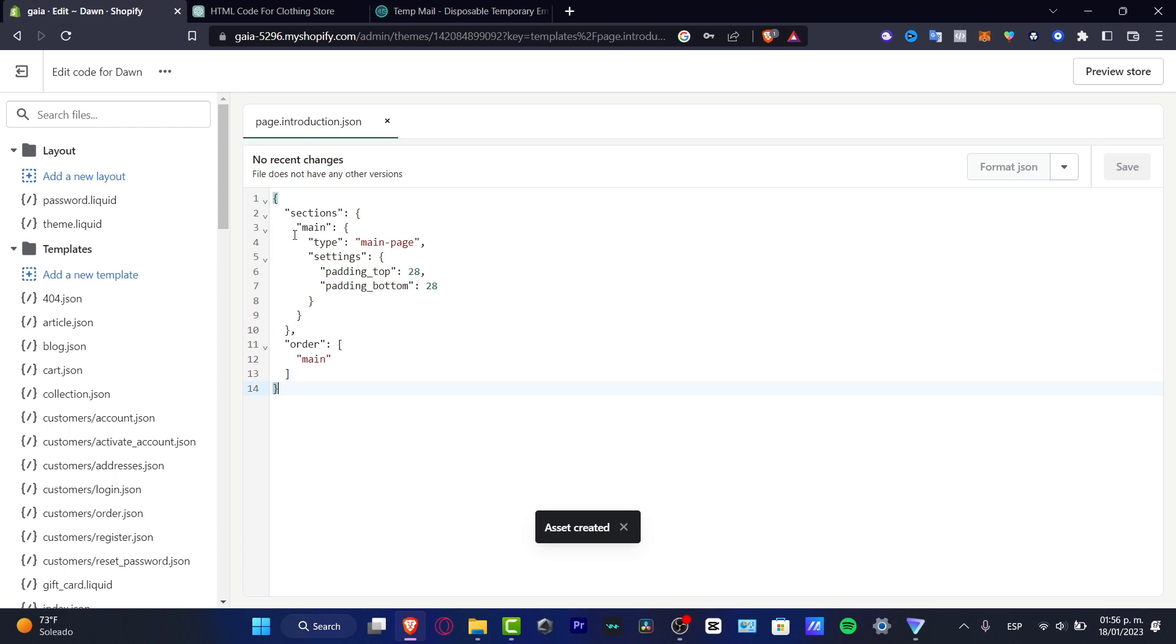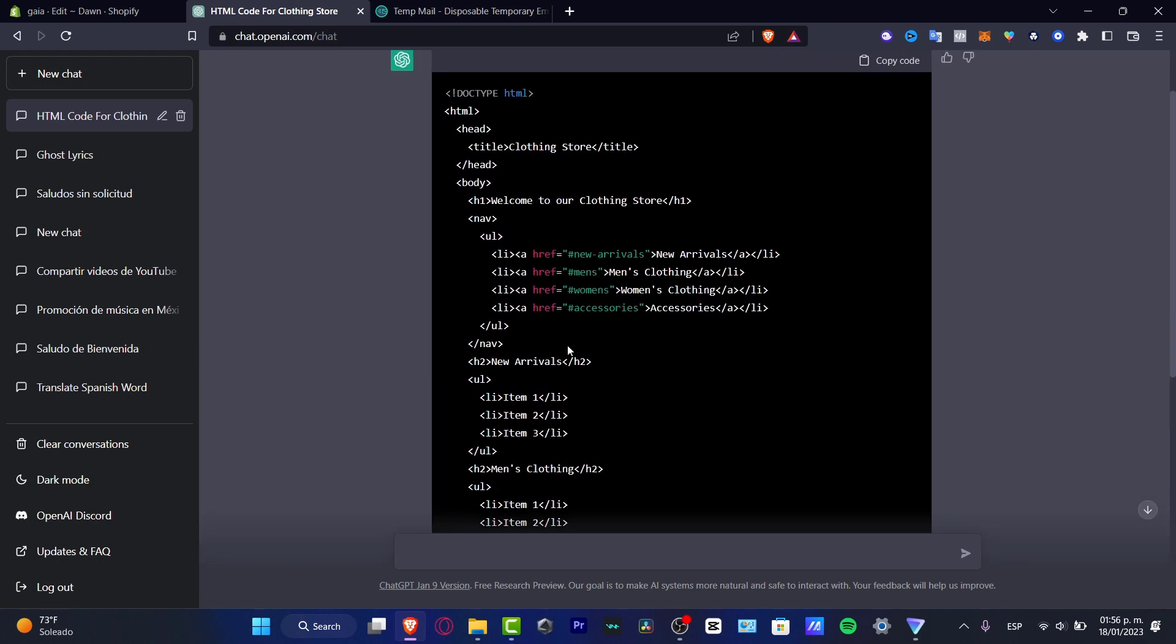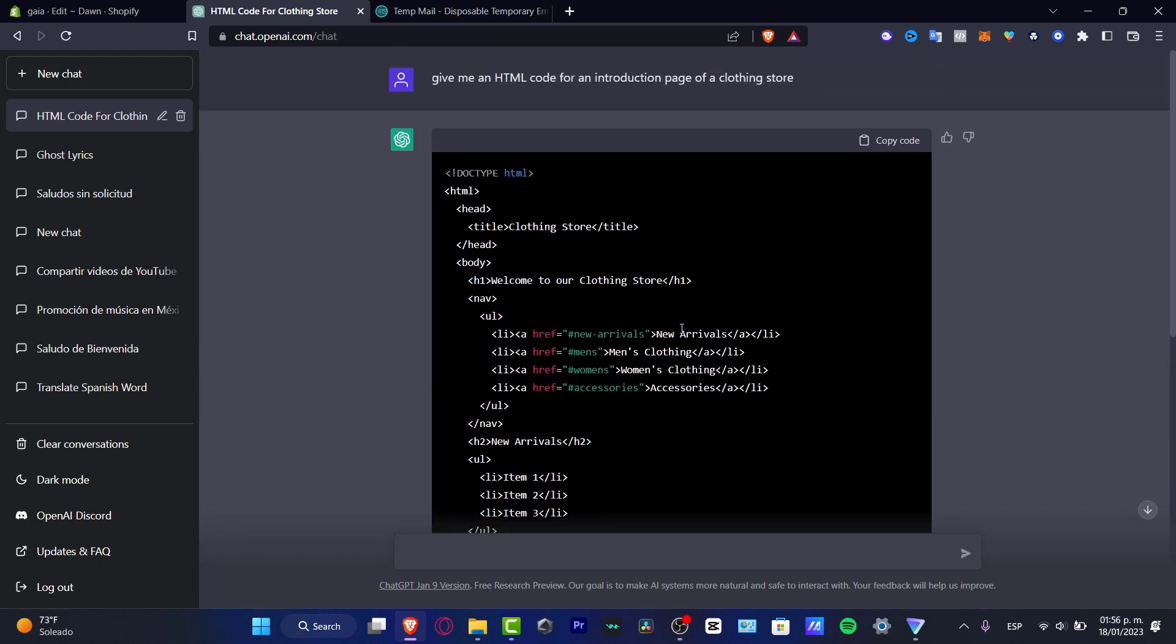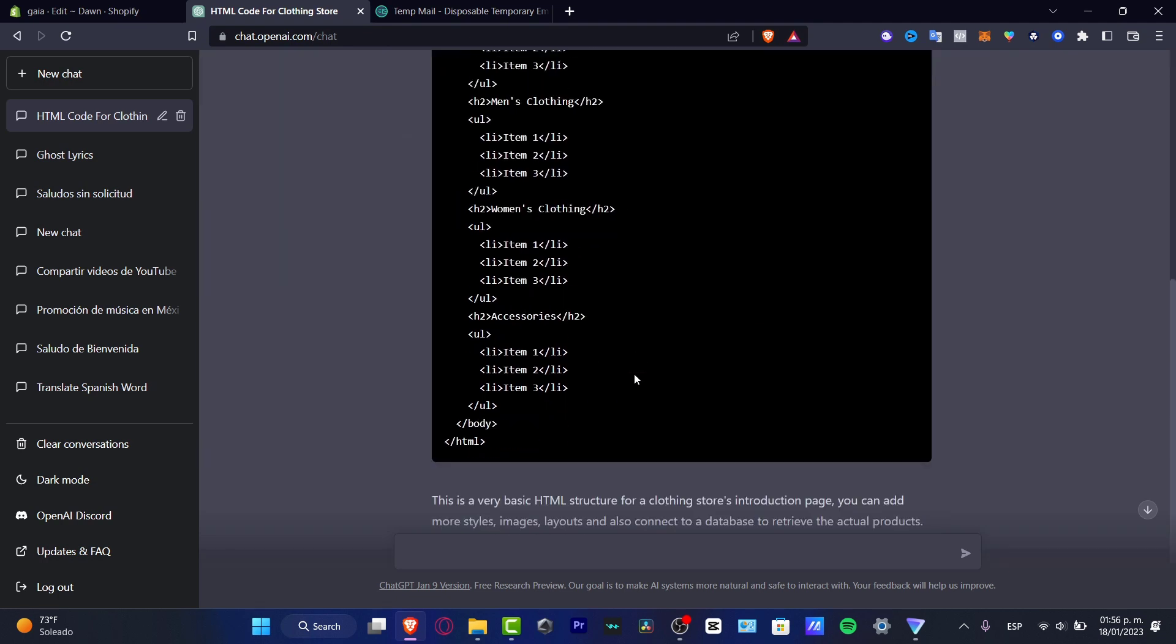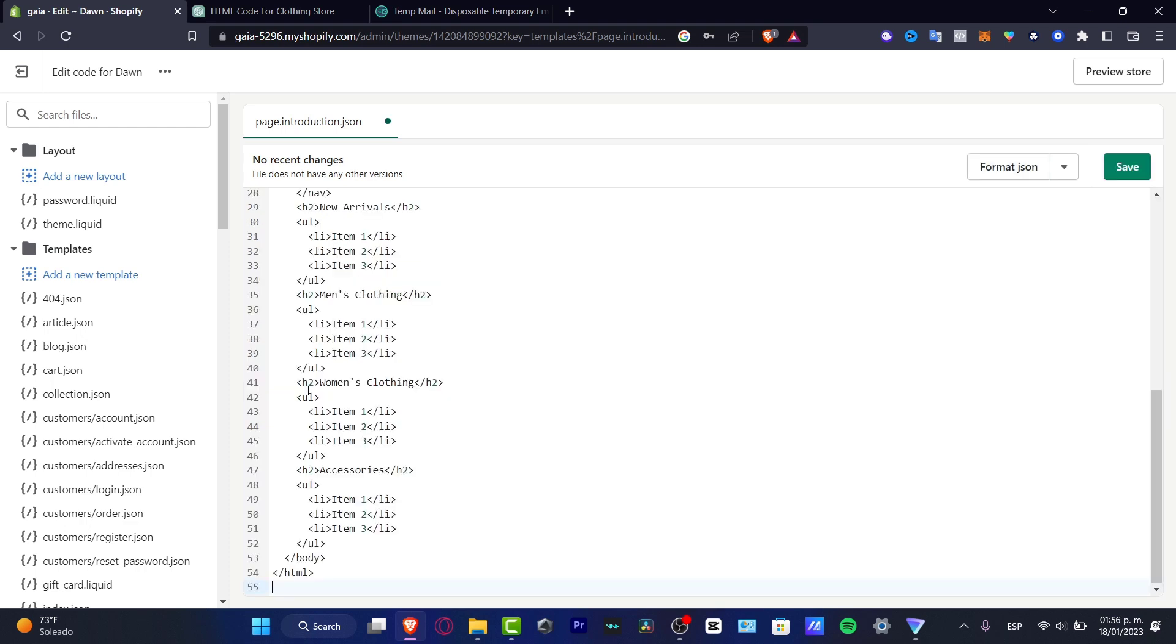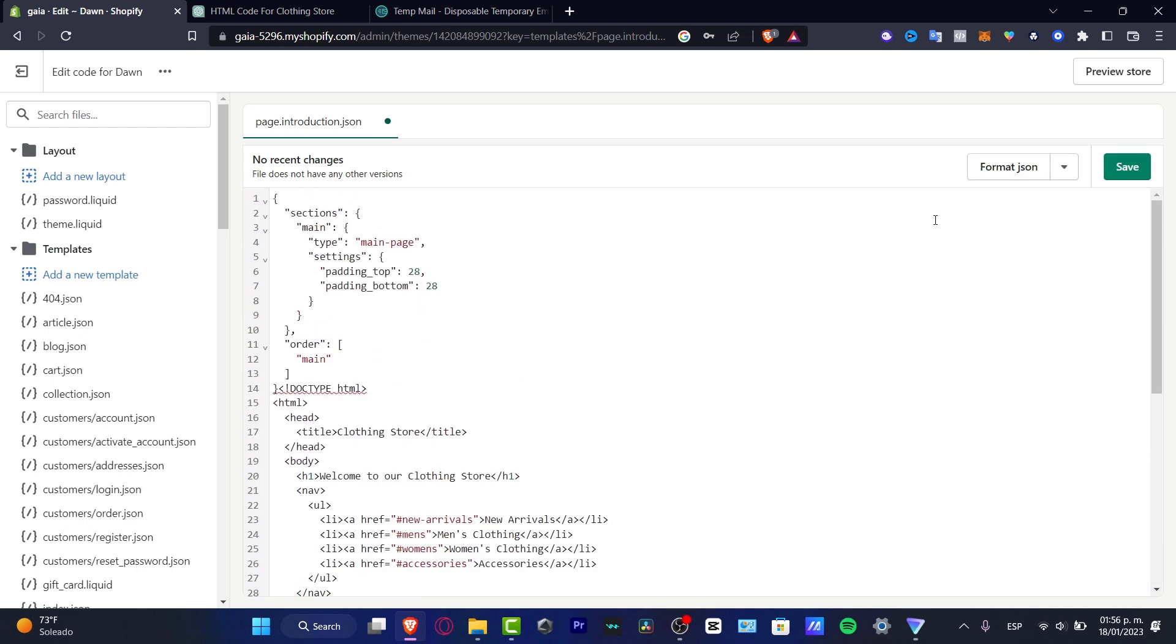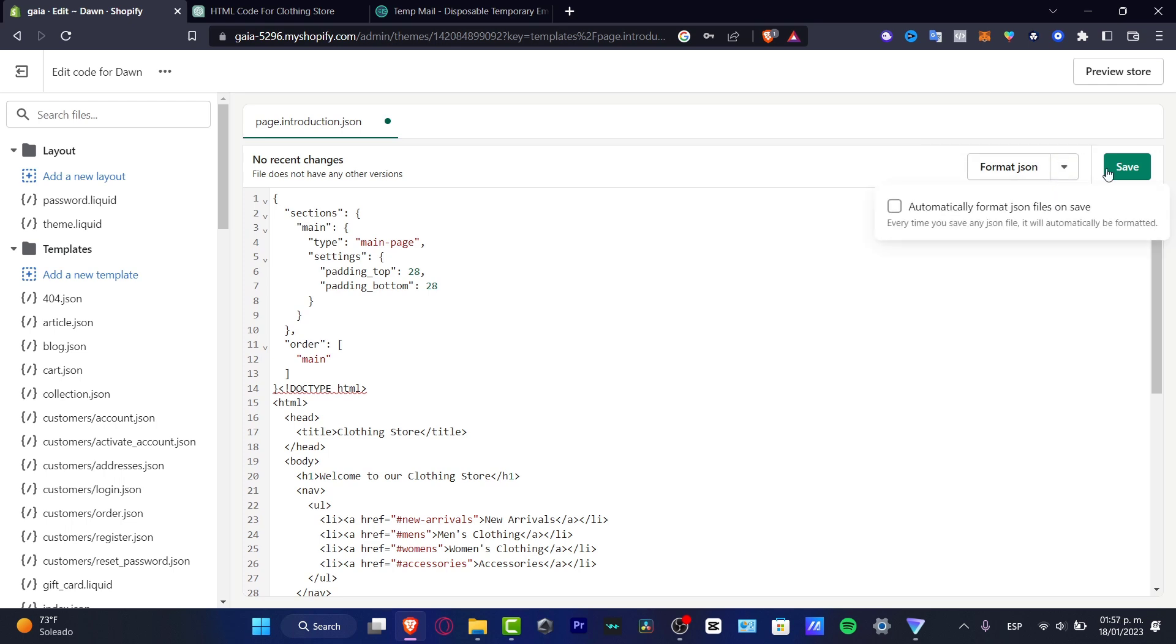So as you can see, we do have different options here to copy and paste my information. As you can see, I have an HTML code generated by OpenAI. So this code is going to be helping me to add an introduction of a clothing store. So what I want to do is copy and paste. So here is the format of an HTML file. There we go. I'm going to hit into save.